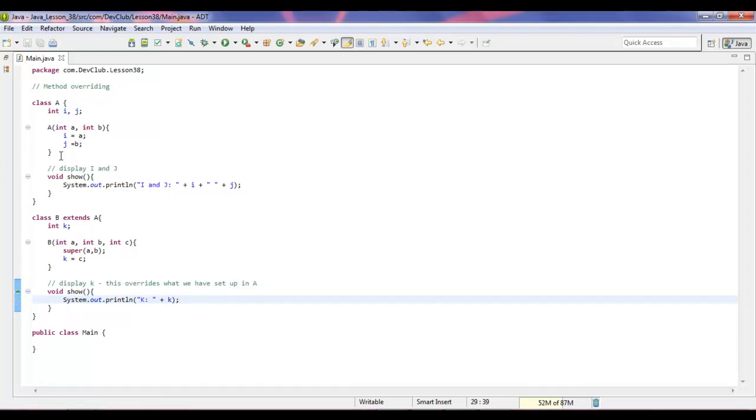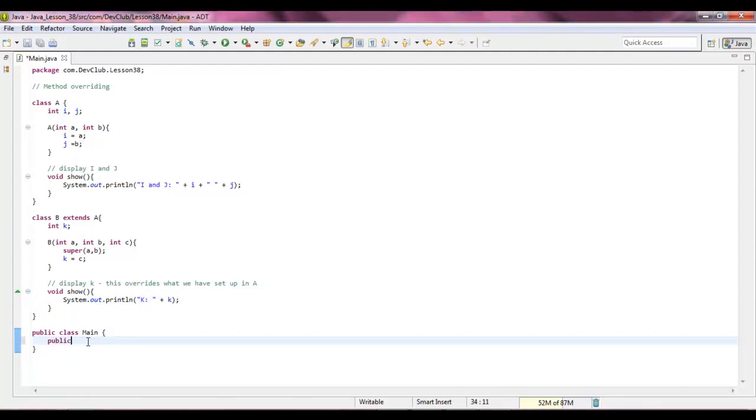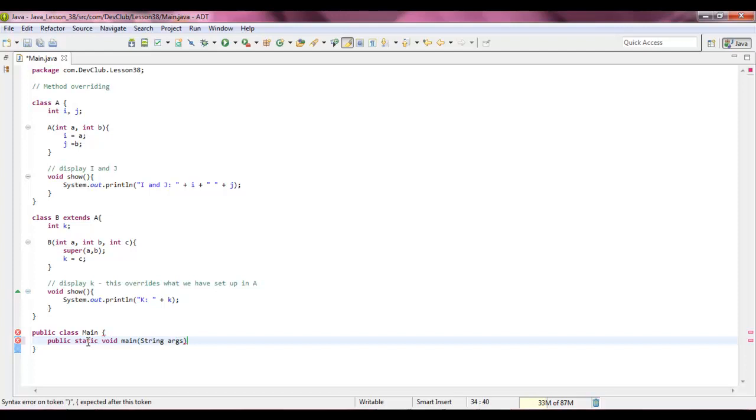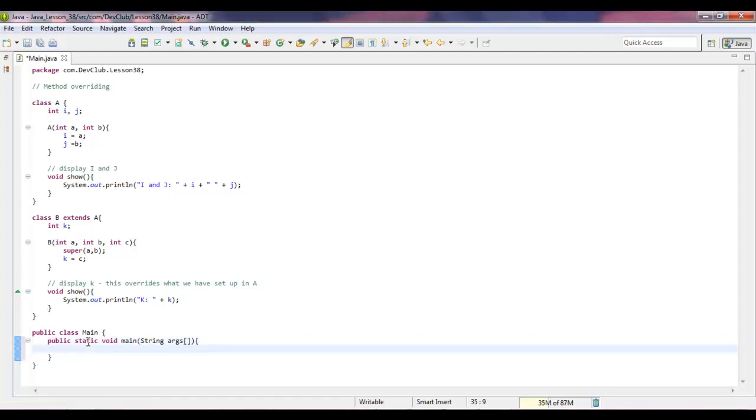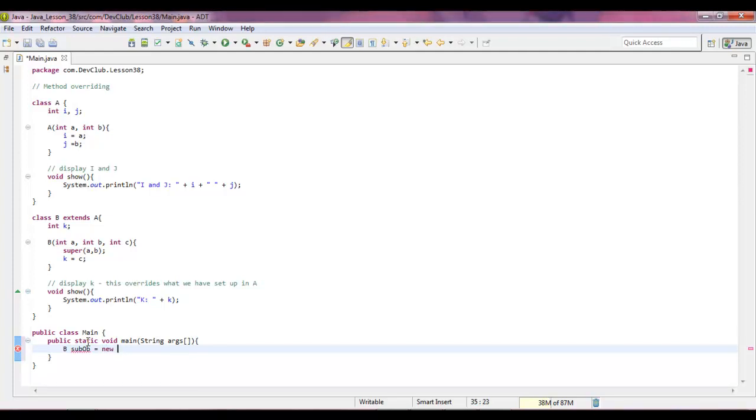Alright. Now we're actually going to build our main method. So click in our class main public static void main. And inside of here we're going to say b sub object equals new b one, two, three.